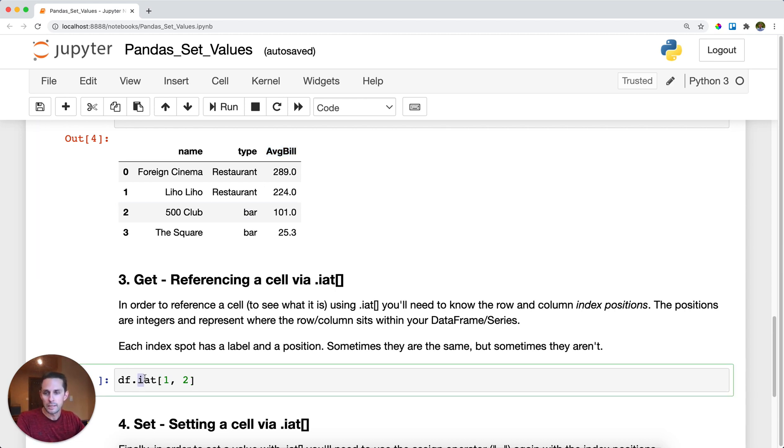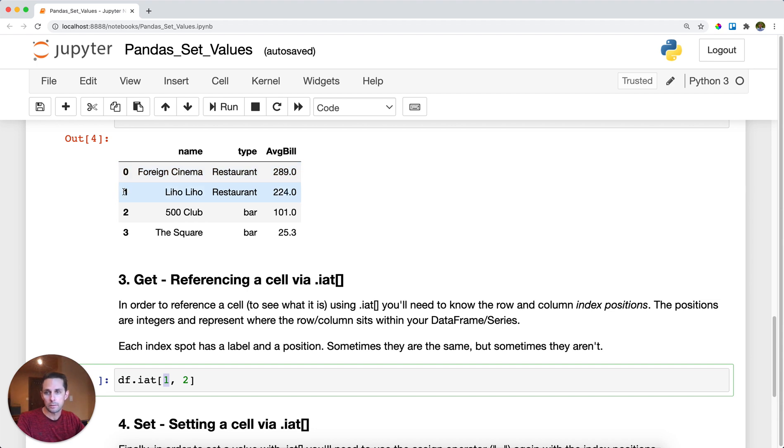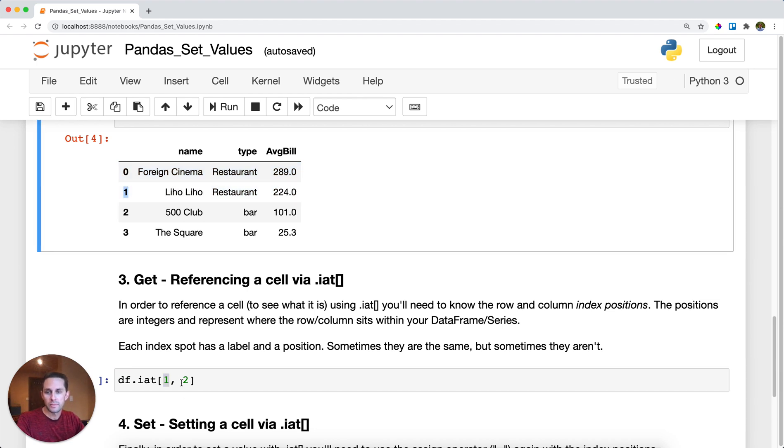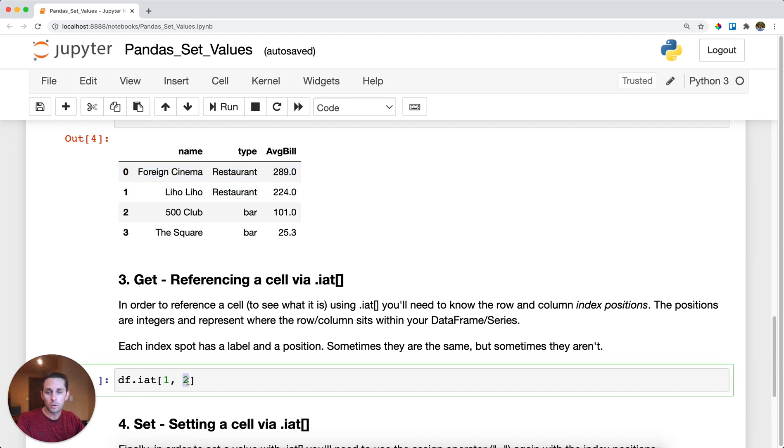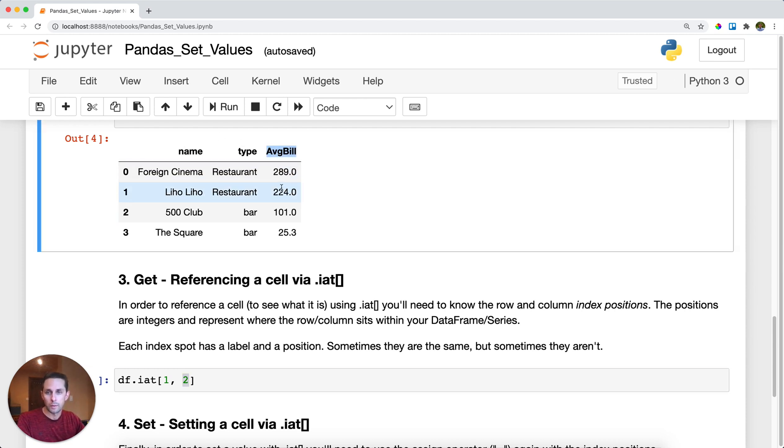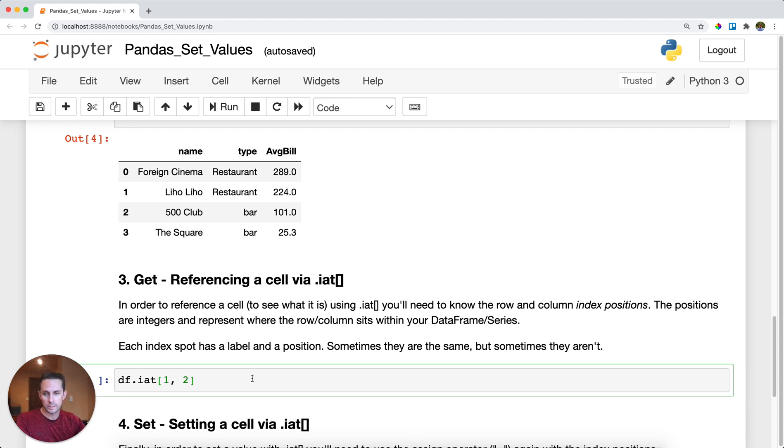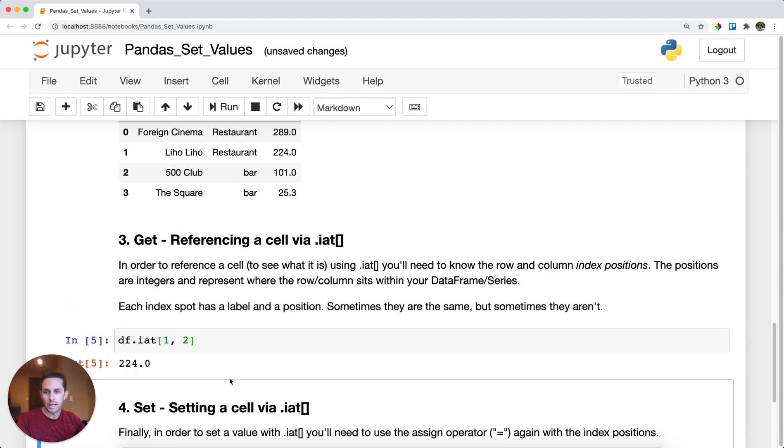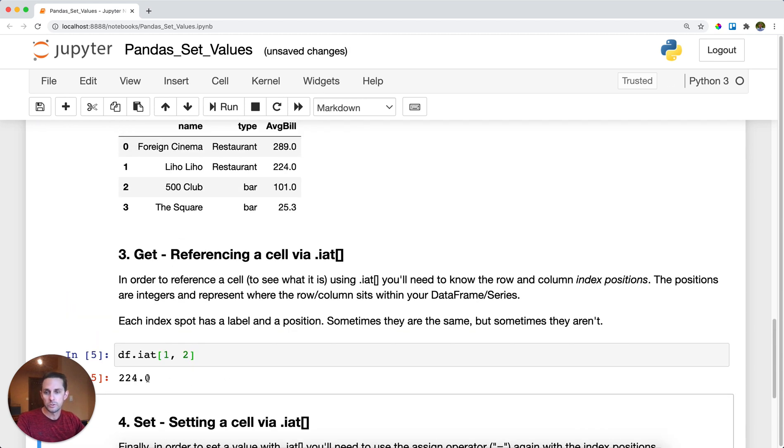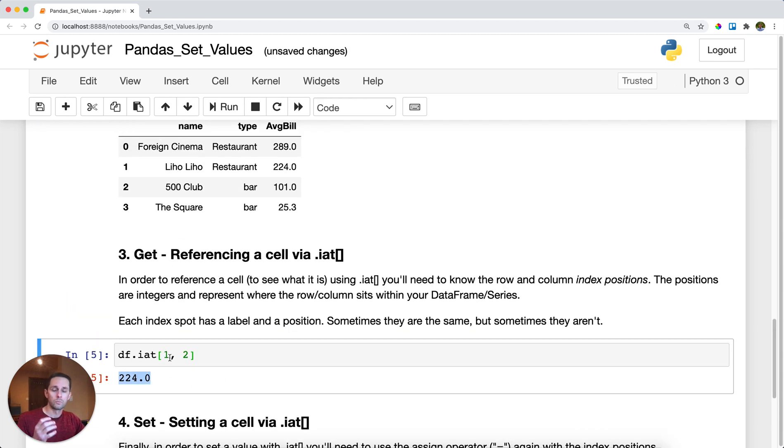Here, because I'm saying .iat, I'm saying row position 1 - here's position 0, here's position 1 - and then column position 2: column position 0, 1, and then 2. What I'm looking for is this 224 number. I'll run this and as you can see I get 224, which is the row-column position intersection.